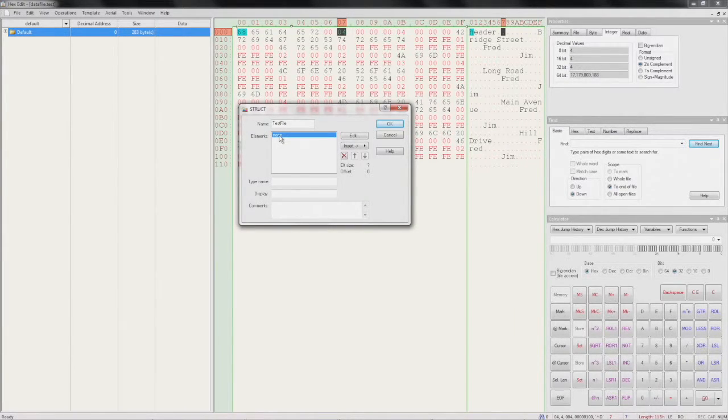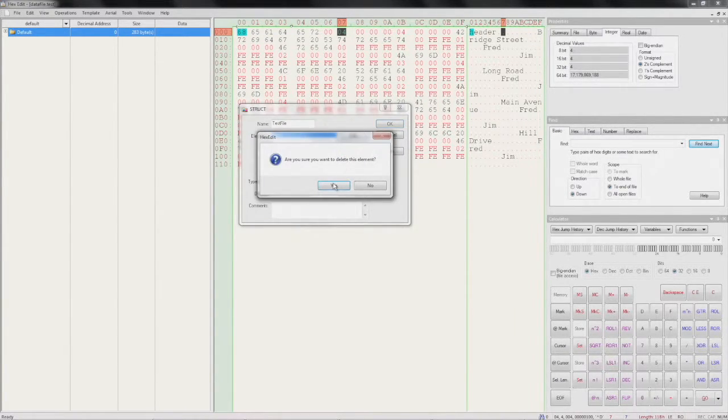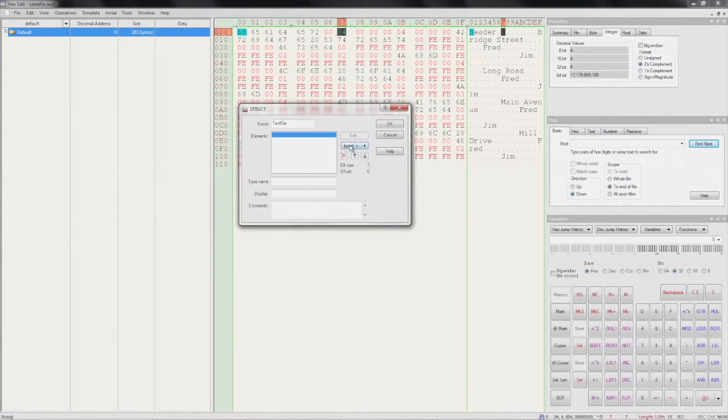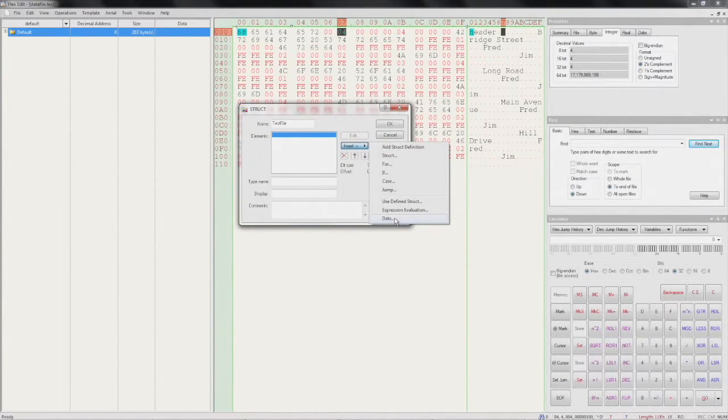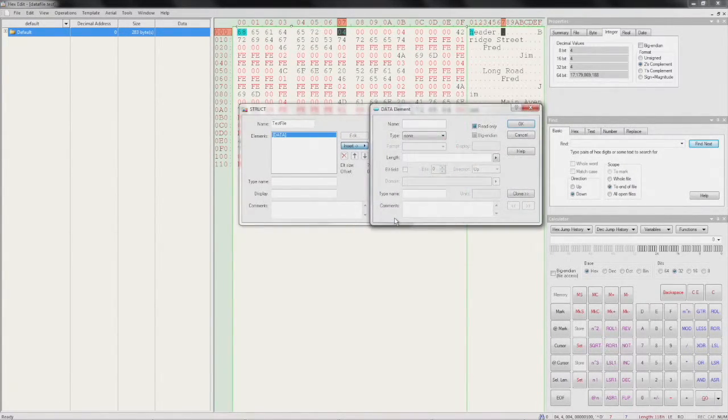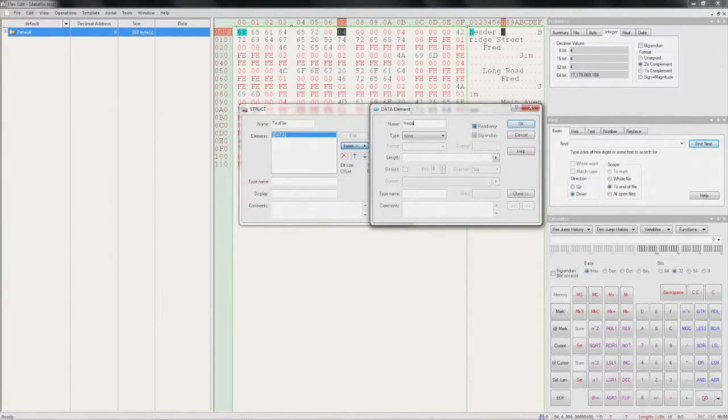I'll delete this dummy node. Then we'll insert a new data element. We'll call it 'header'.